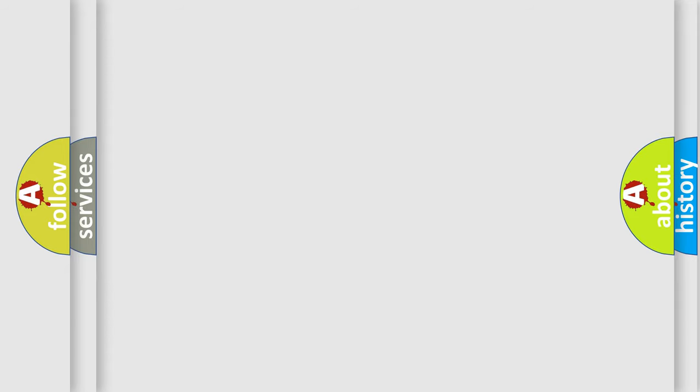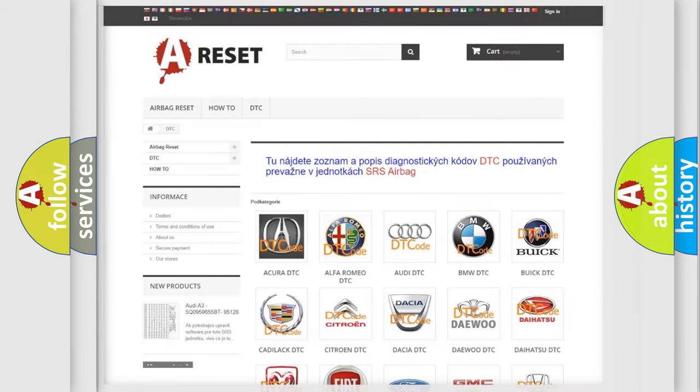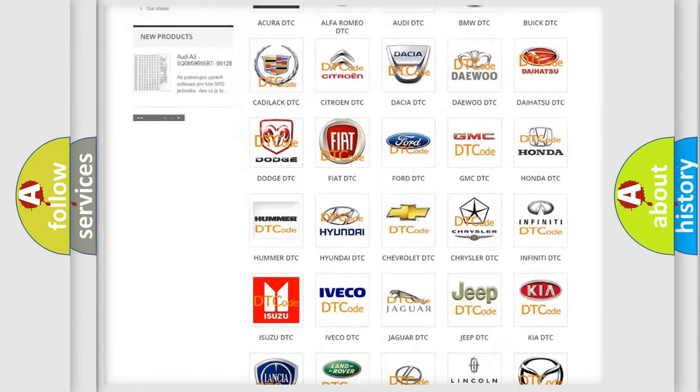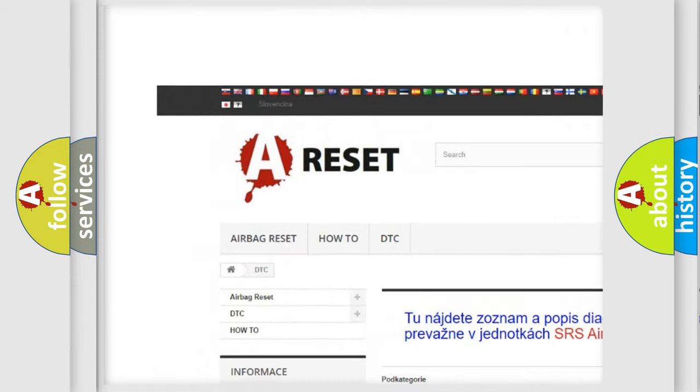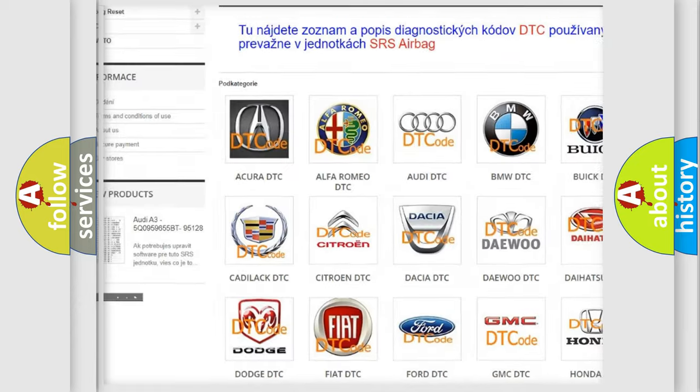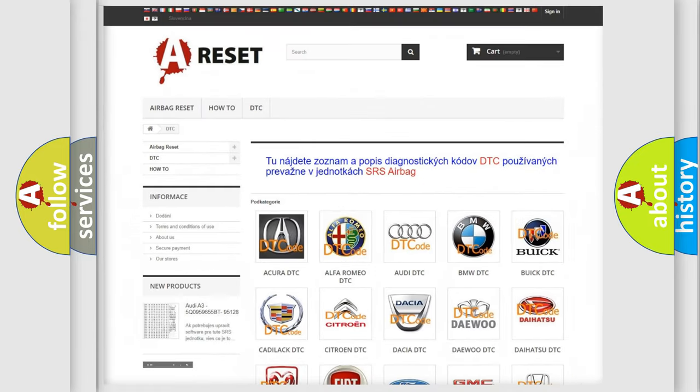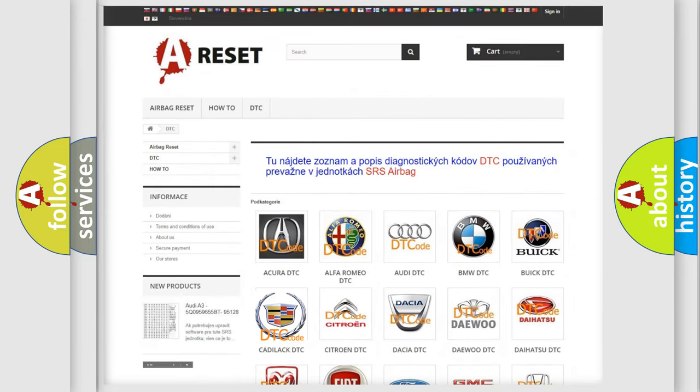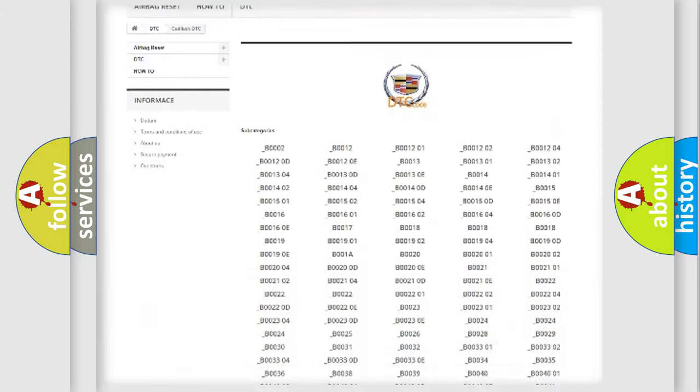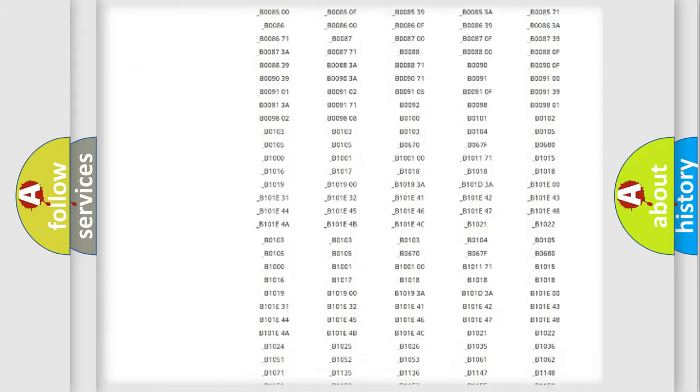Our website airbagreset.sk produces useful videos for you. You do not have to go through the OBD-II protocol anymore to know how to troubleshoot any car breakdown.